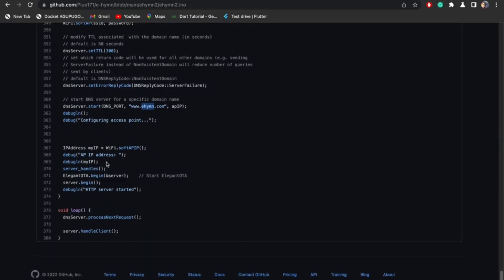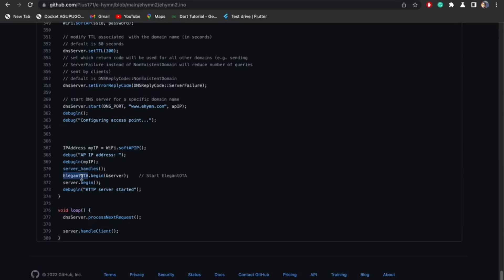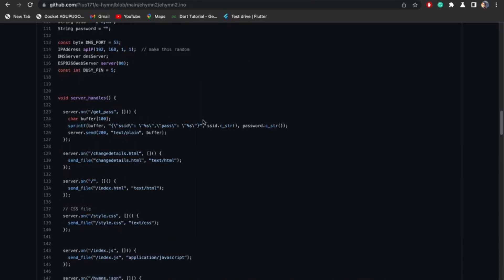This part of the code is just to configure our Domain Name System server, our DNS server. This is where I put the website name, the domain name, hymn.com. So instead of typing IP address, I can type hymn.com. You can try typing the IP address in your browser and it'll open the same page for you. This is just to set most things up. We have our server handles, I'm going to go into that soon. Then we have our Elegant OTA that begins server. This is just basically to attach OTA to our device so you can actually update the code wirelessly without having to plug it in. This is a library that I found on GitHub, easy to install, you can find it in Arduino library manager. And this is the server.begin, begin the server, and I print HTTP server started.